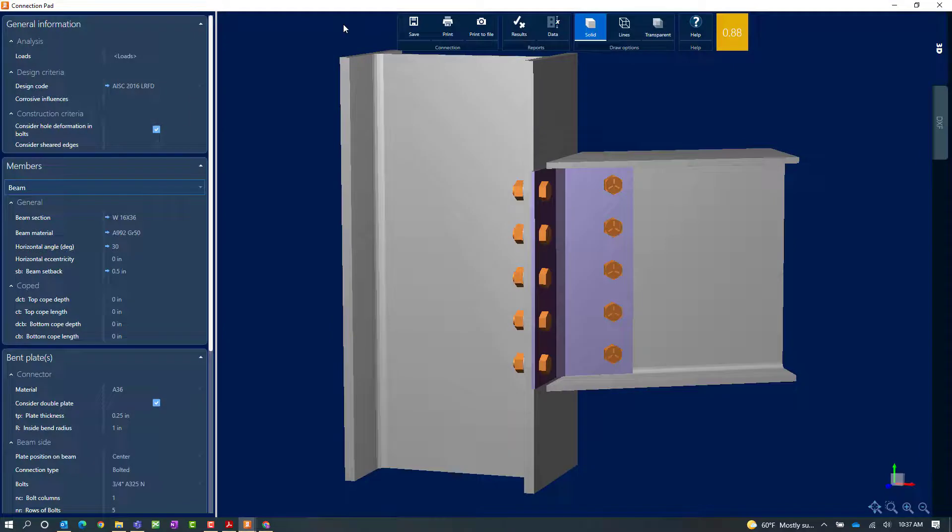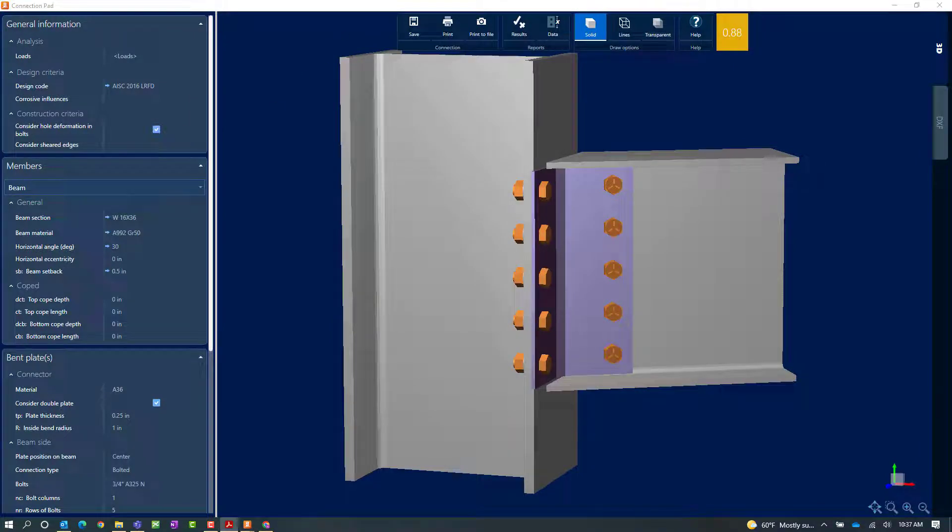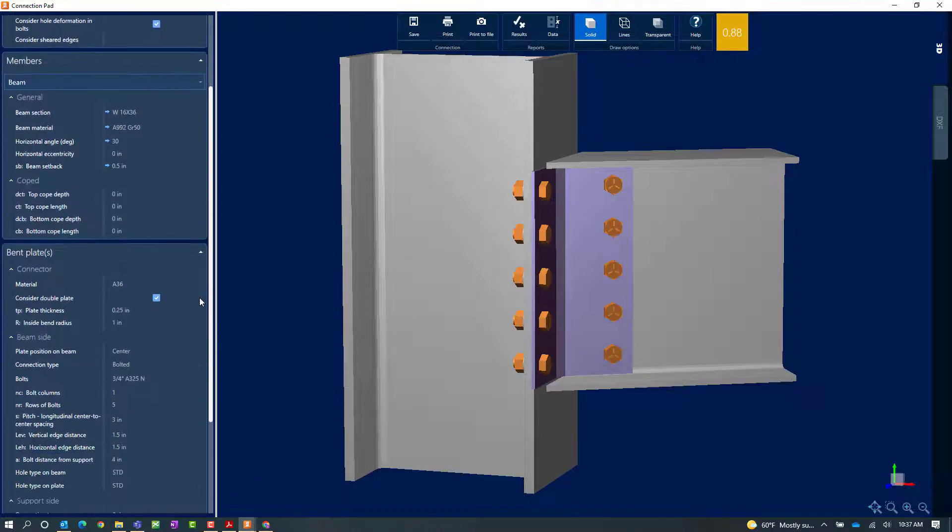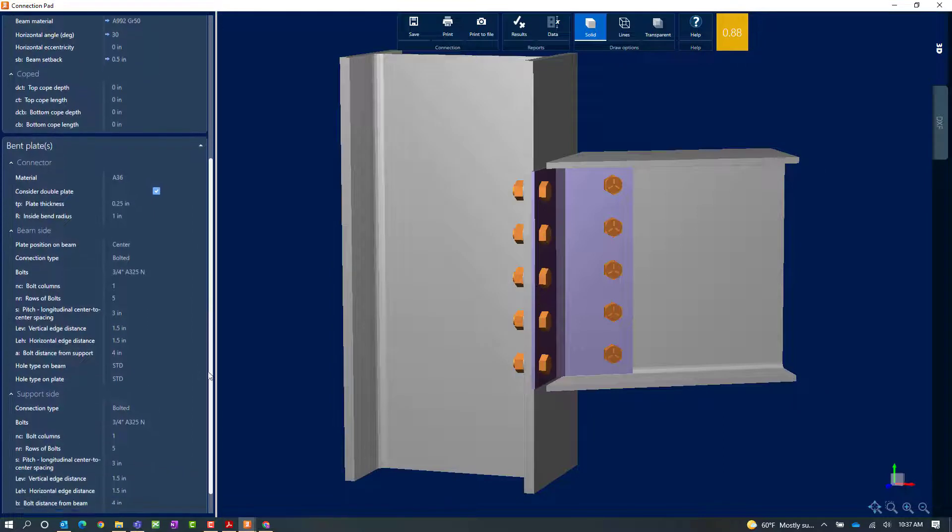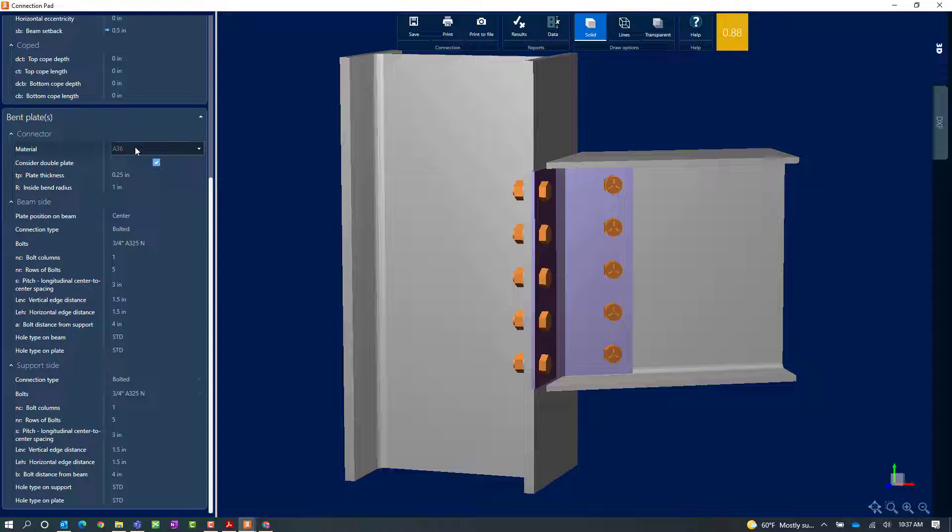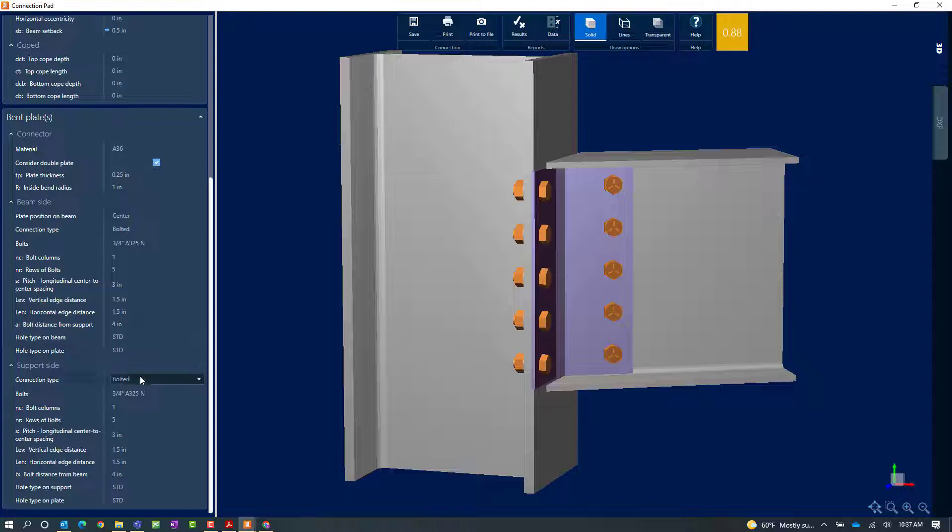Let's close out of the connection pad and make some adjustments. If I scroll down, I can see the bent plate information. Here I'll be able to see the material assigned to the bent plate, the plate thickness, and whether we're using a double plate or single. Then on the beam side I can see the relevant information and also that information on the support side.